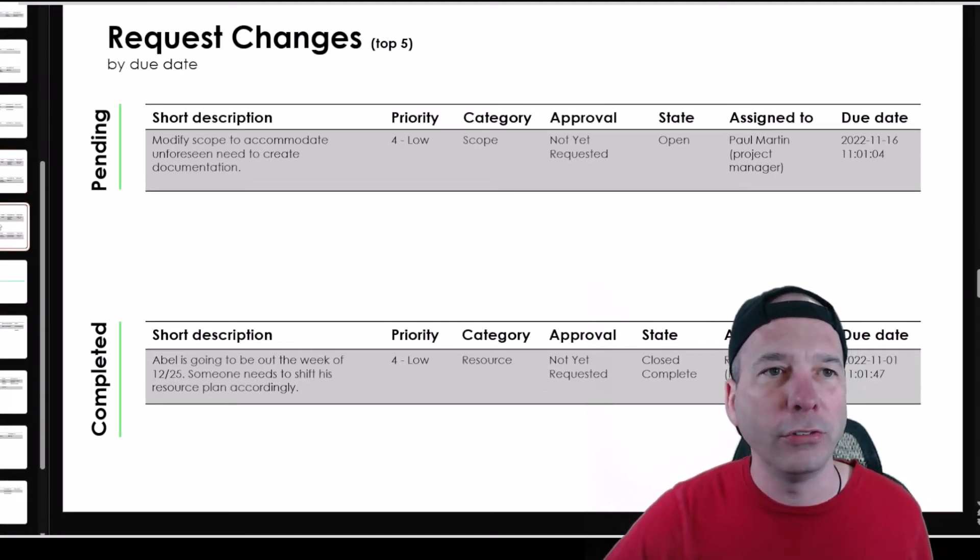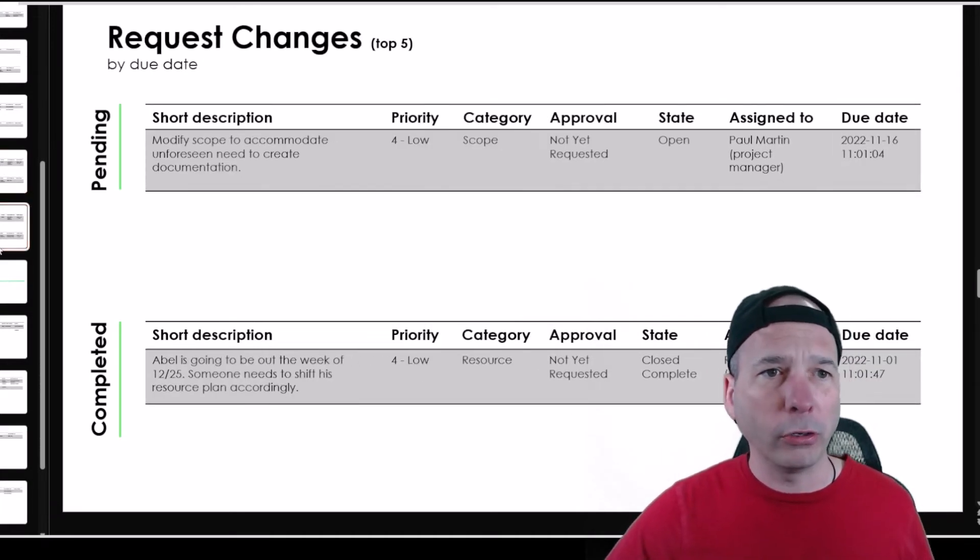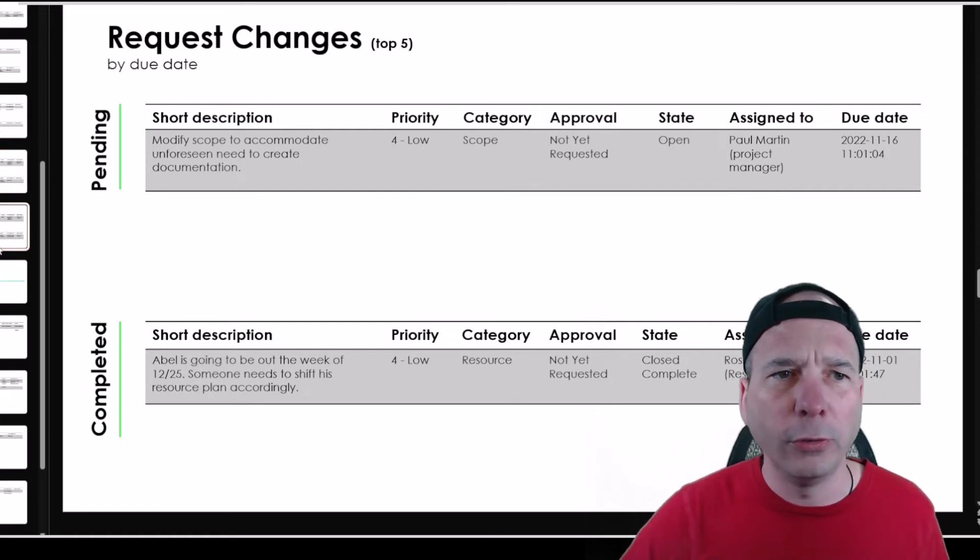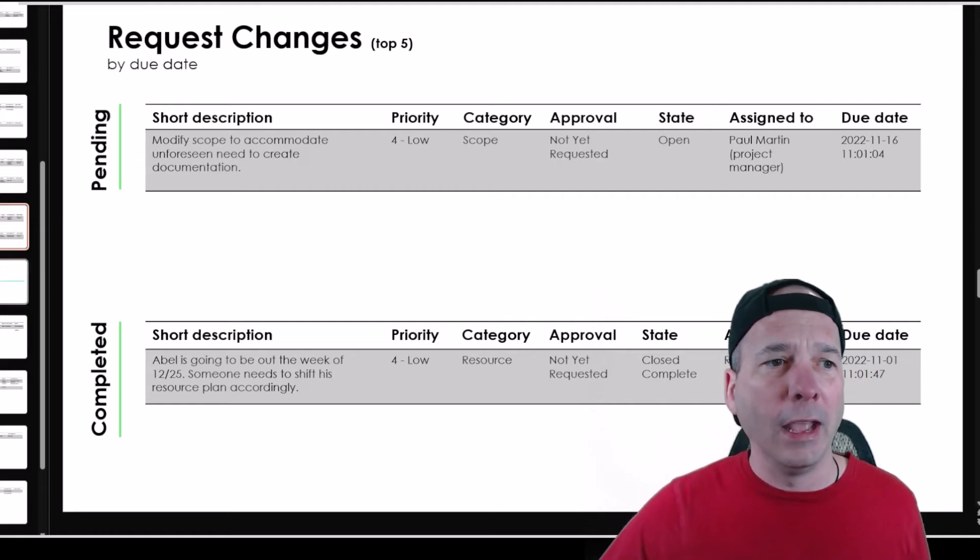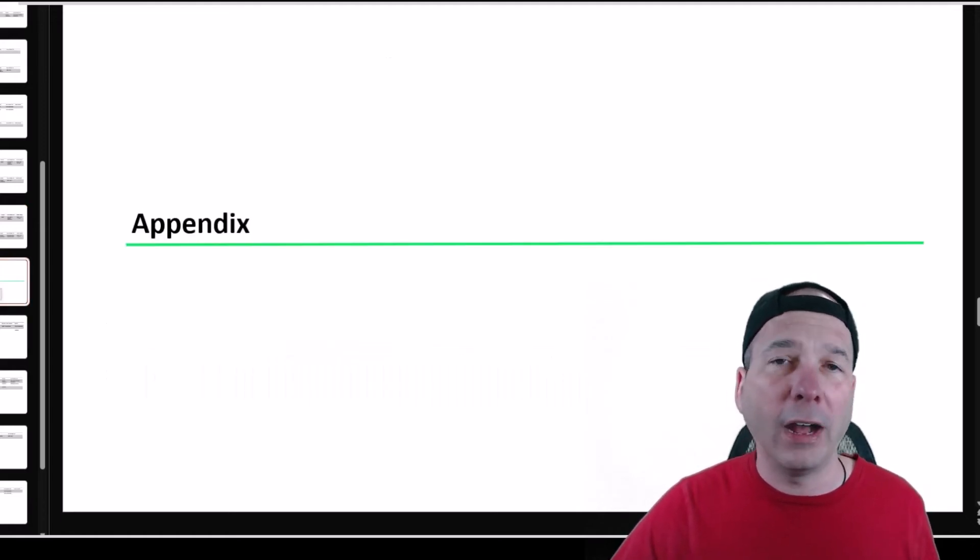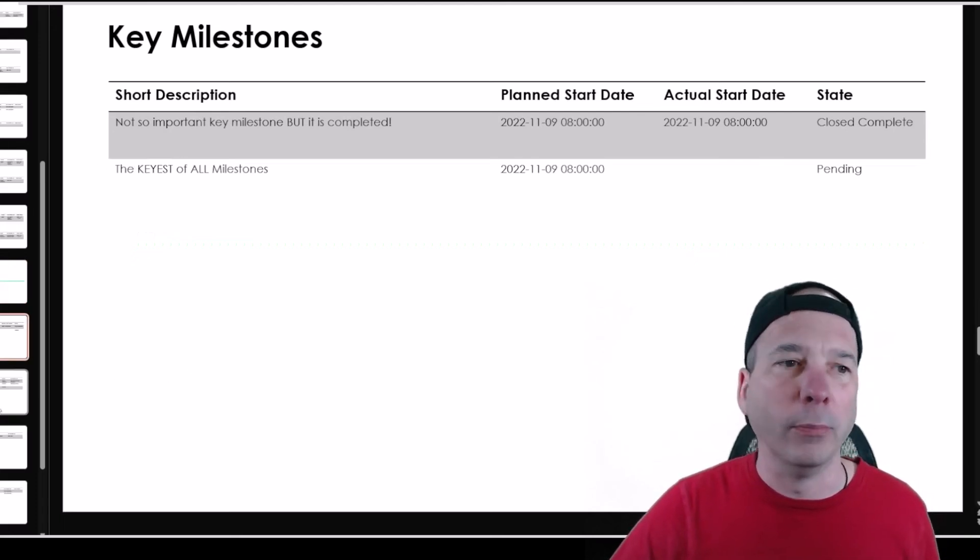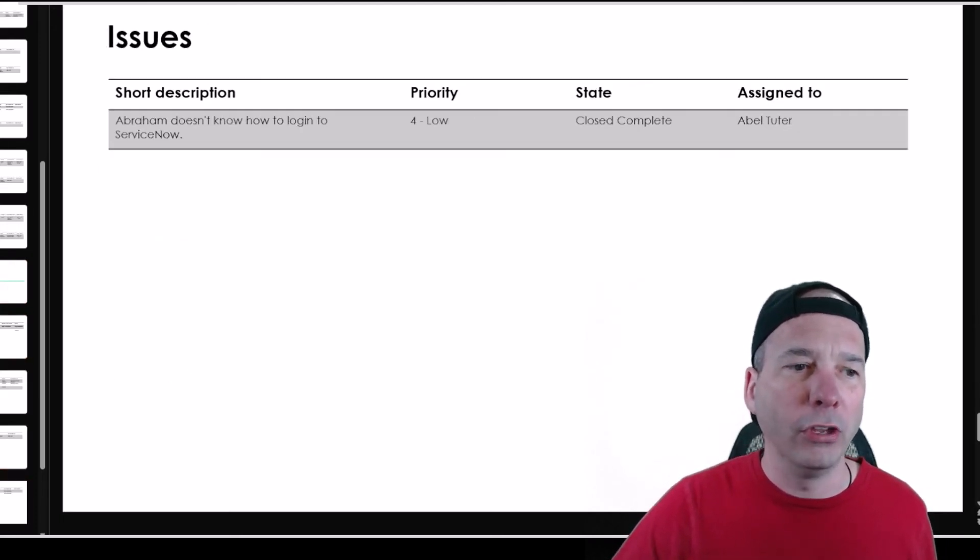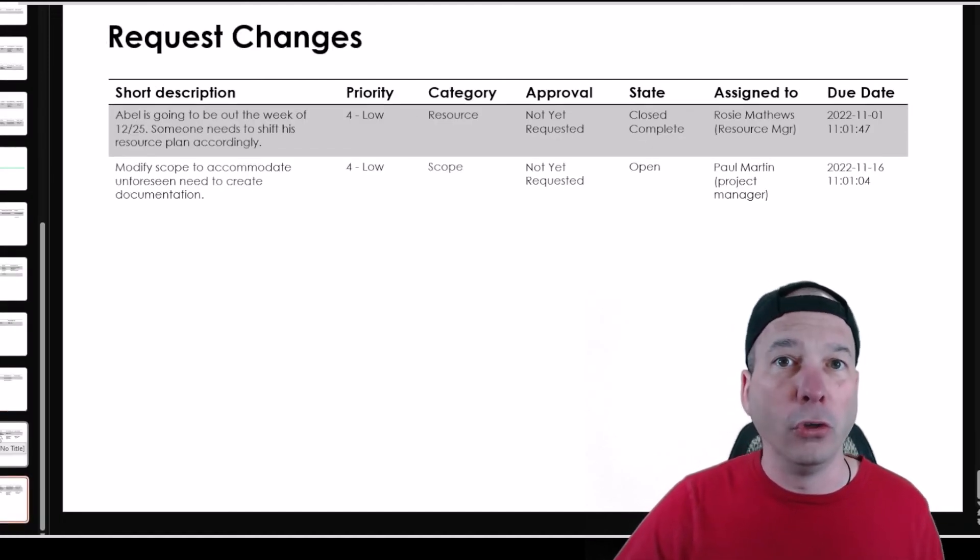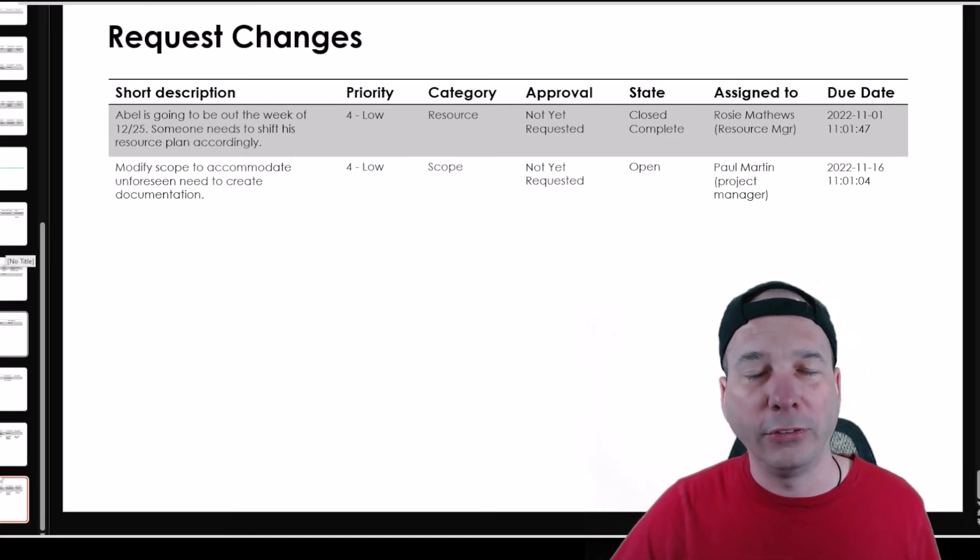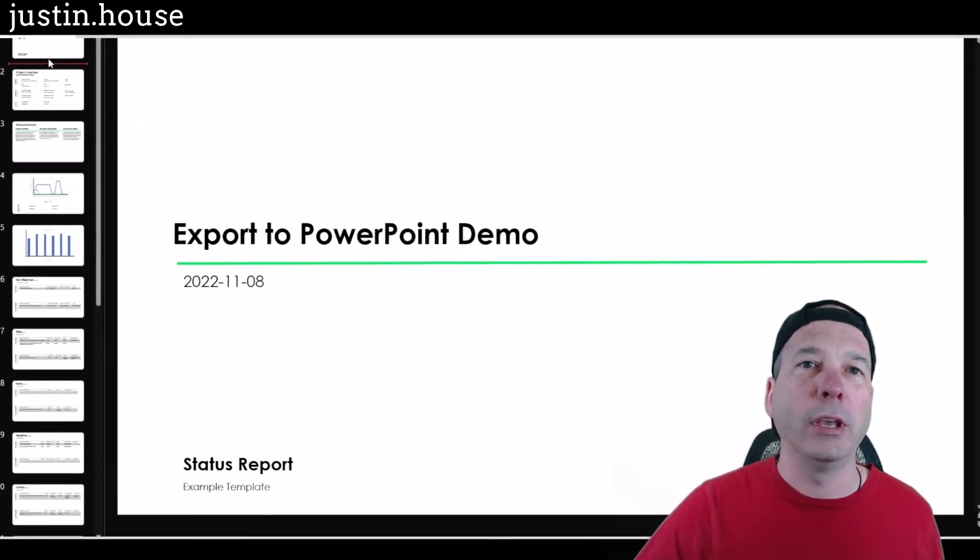The request changes. So I've gone through all of those. On the request changes I didn't cover that, so this one's pending to modify the scope, and then there's a completed one for Abel's, whose resource plan needs to change. And then the appendix. So the appendix is not showing the top five of the things you just saw. It's going to list all the key milestones there, all of the risks, all of the issues, all of the decisions, all of the actions, all of the changes. If you know ServiceNow, we've referred to that as RIDAC. So that's your RIDAC components in your PowerPoint that we exported from ServiceNow.